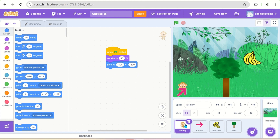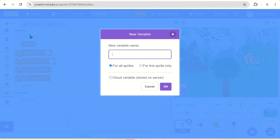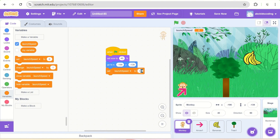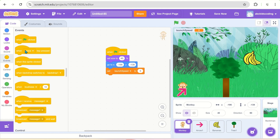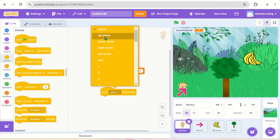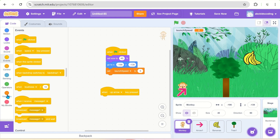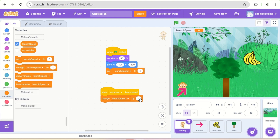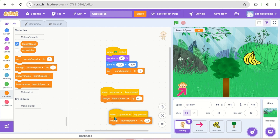In the monkey script, we can also set the speed of the monkey. For that, we'll take a variable — let's name it 'launch speed'. In the beginning, we'll set the launch speed to five or some number. When you press the up arrow key, launch speed will increase — change launch speed by 0.1. Similarly, when I press the down arrow key, change launch speed by minus 0.1.